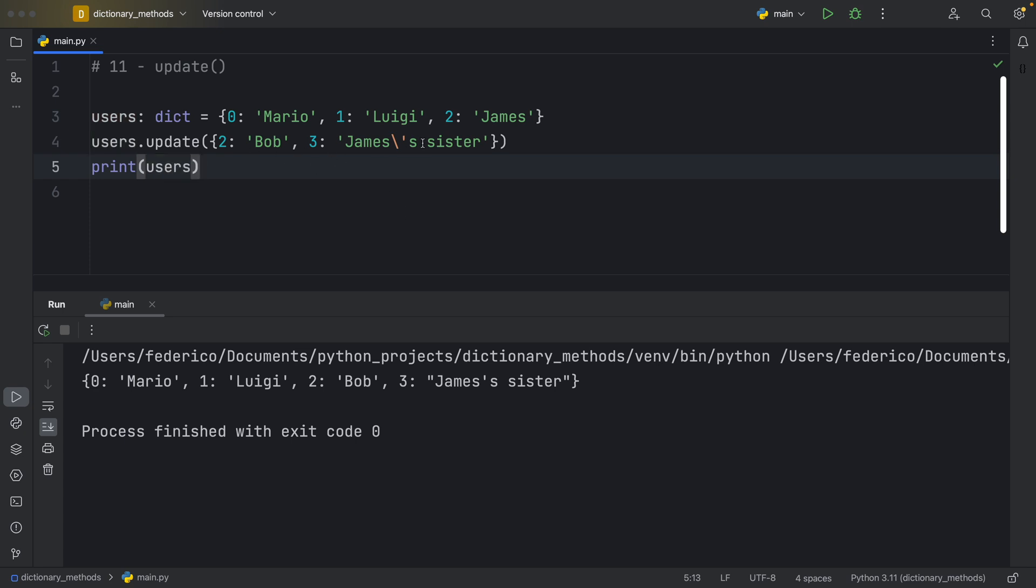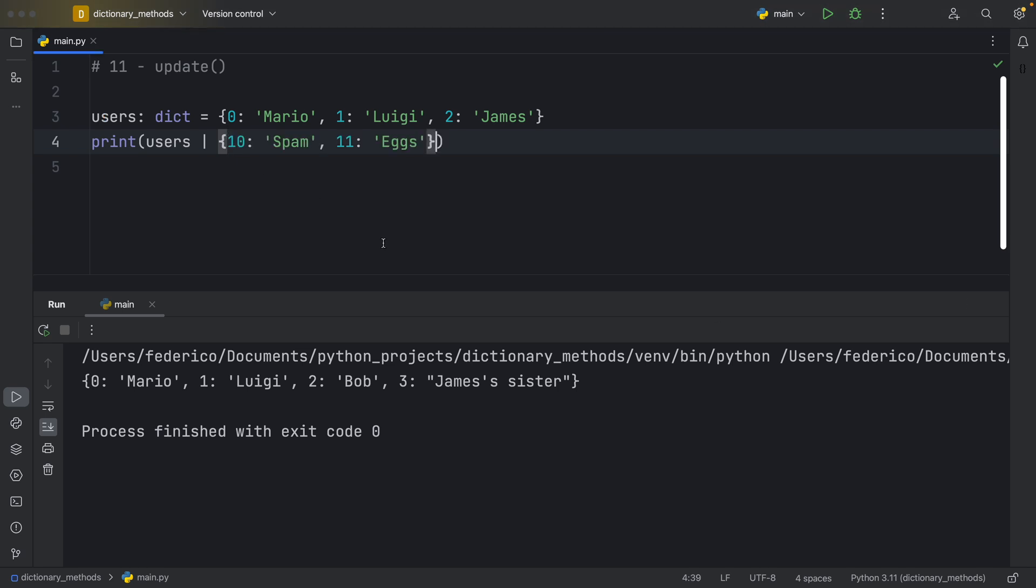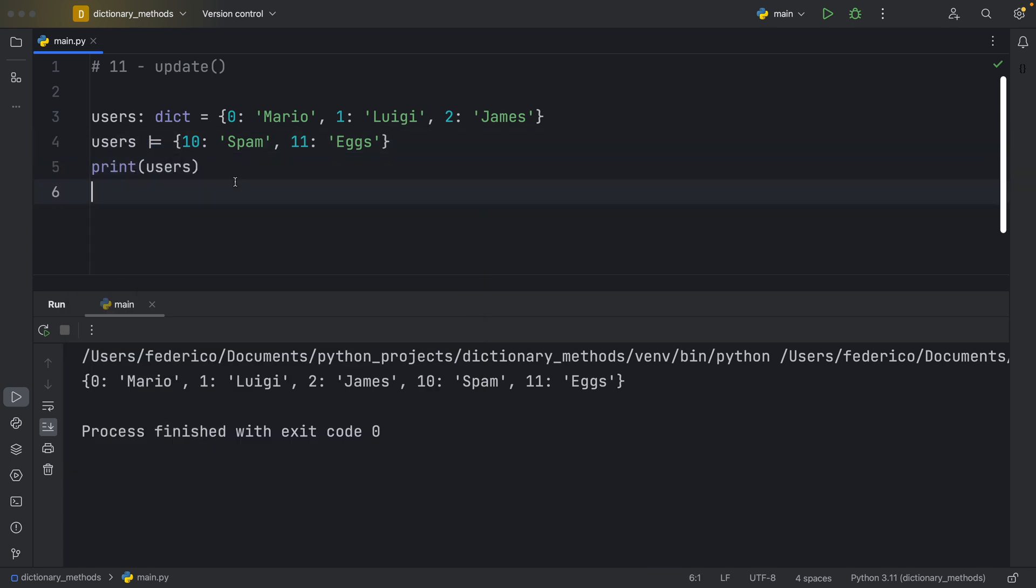But we also have another option for updating our dictionary. And this is using the union operator, which if I remember correctly, is a recent addition. But recently in Python, you can type in something such as print users pipeline, which will be used as a union operator, followed by the dictionary you want to use to expand your current dictionary. And I'm going to paste in spam and eggs. And just like that, we were able to expand our dictionary using a pipeline. And for those of you who are very hardcore, you can even use the pipeline followed by an equals to do an in place operation. So here, if we were to paste in spam and eggs, and we were to print the users, this would perform an in place assignment, which we could then use later. So update is just the older version of this new syntax.